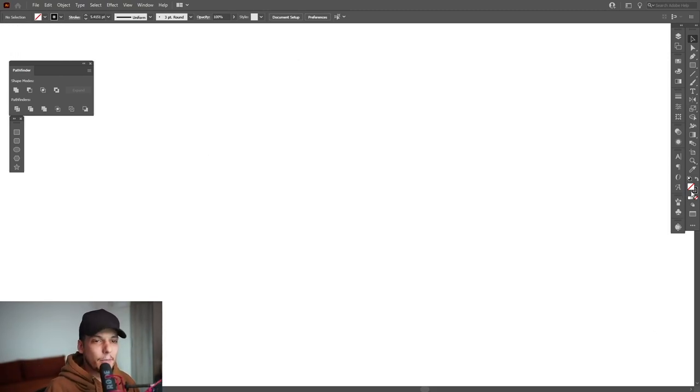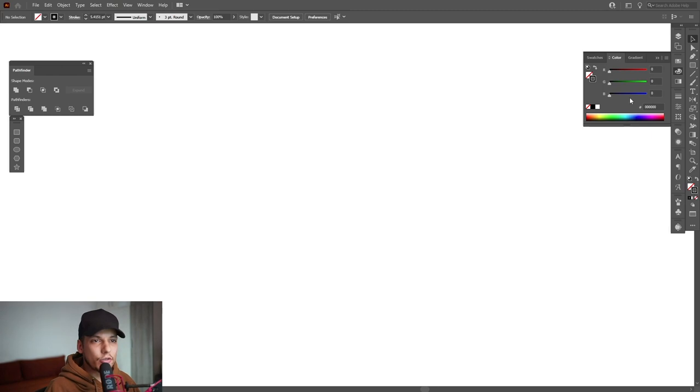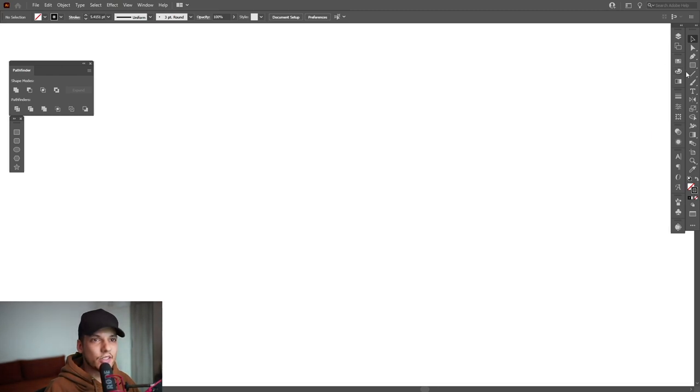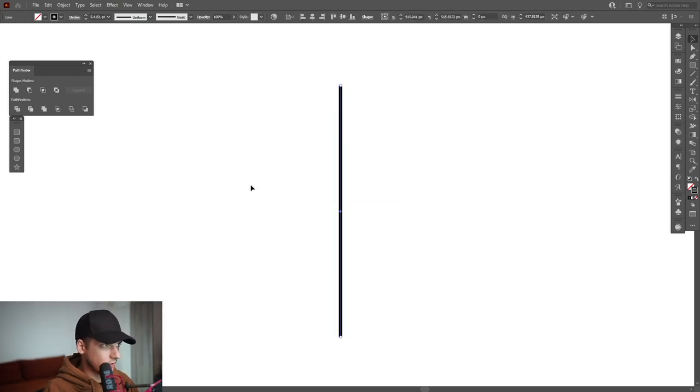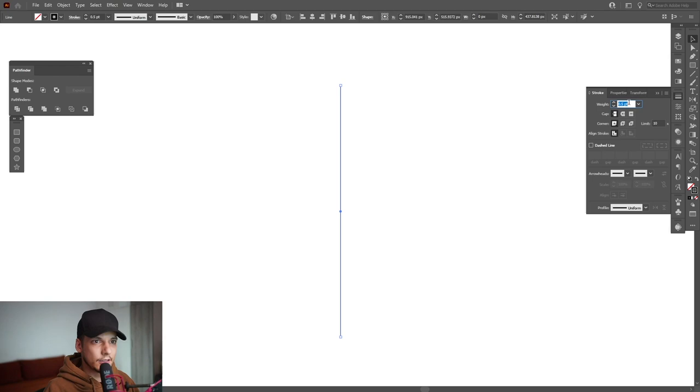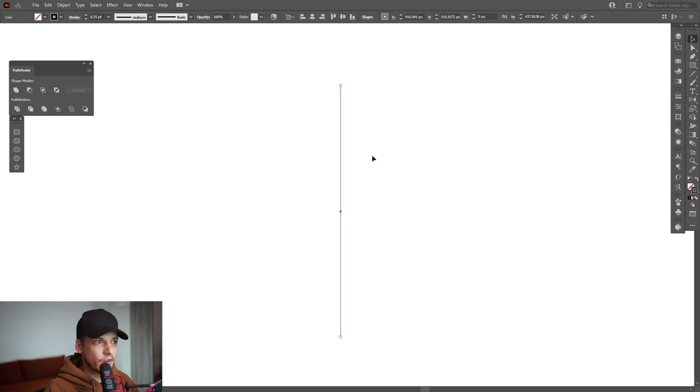Okay, first step, make sure that you're on a stroke. You're going to select the black color, select the line tool which is here, press and hold shift, create a line. I'm going to decrease the stroke thickness right now. I'm going to go down to 0.25.